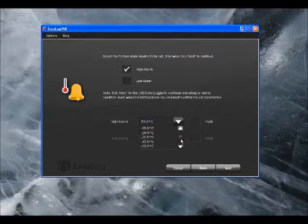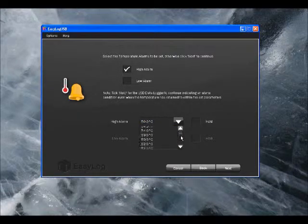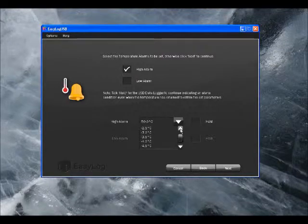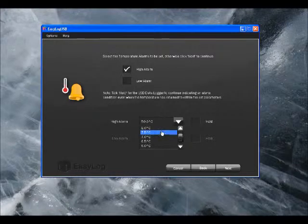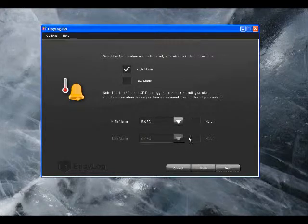Using this scroll down button here, I can actually choose the value that I want. You'll note to the right hand side here, there's a little tick box saying hold. That will actually continue to show an alarm condition even after it's been cleared.